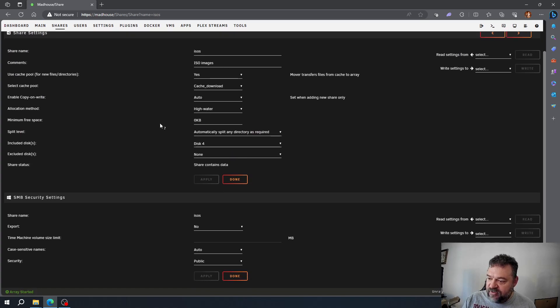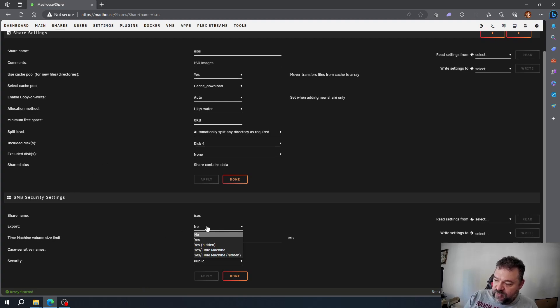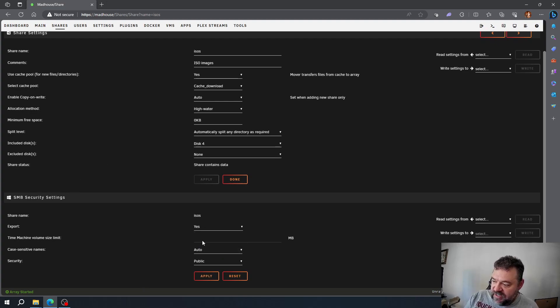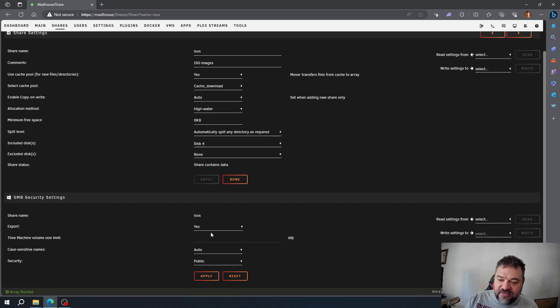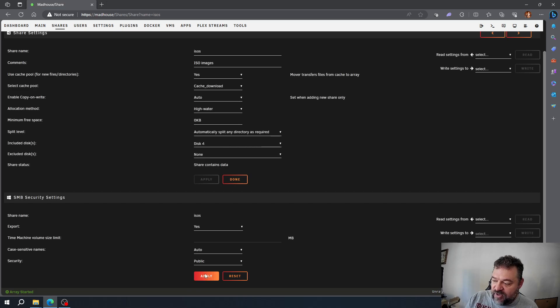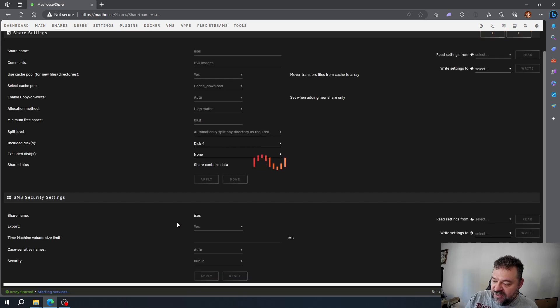First we want to set this to yes, and when we hit expert view, that means we can see it. I'm going to hit apply.